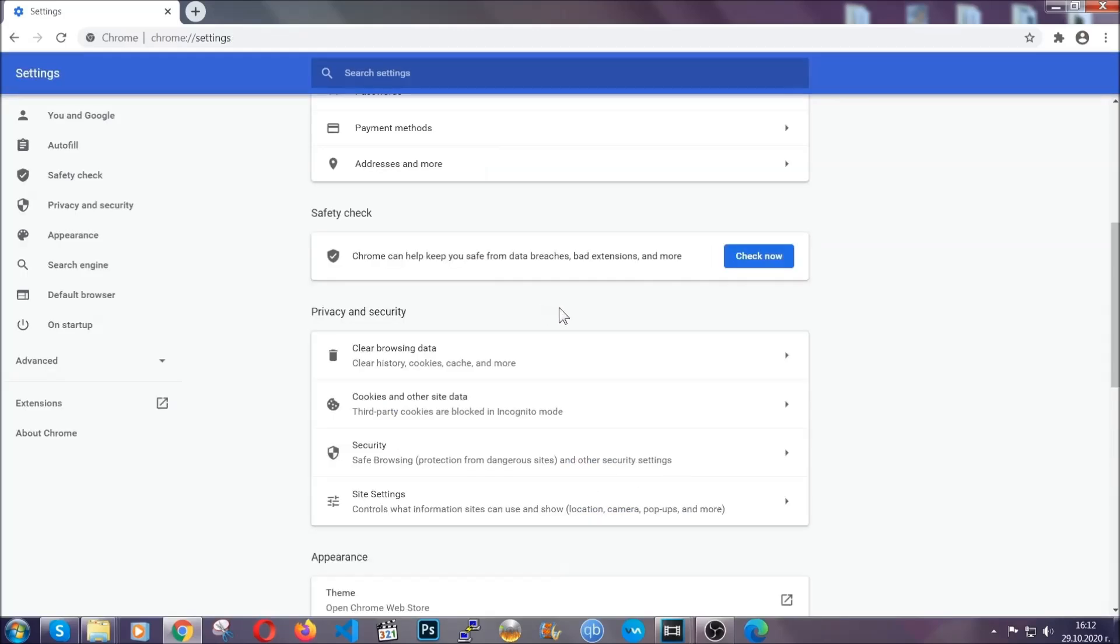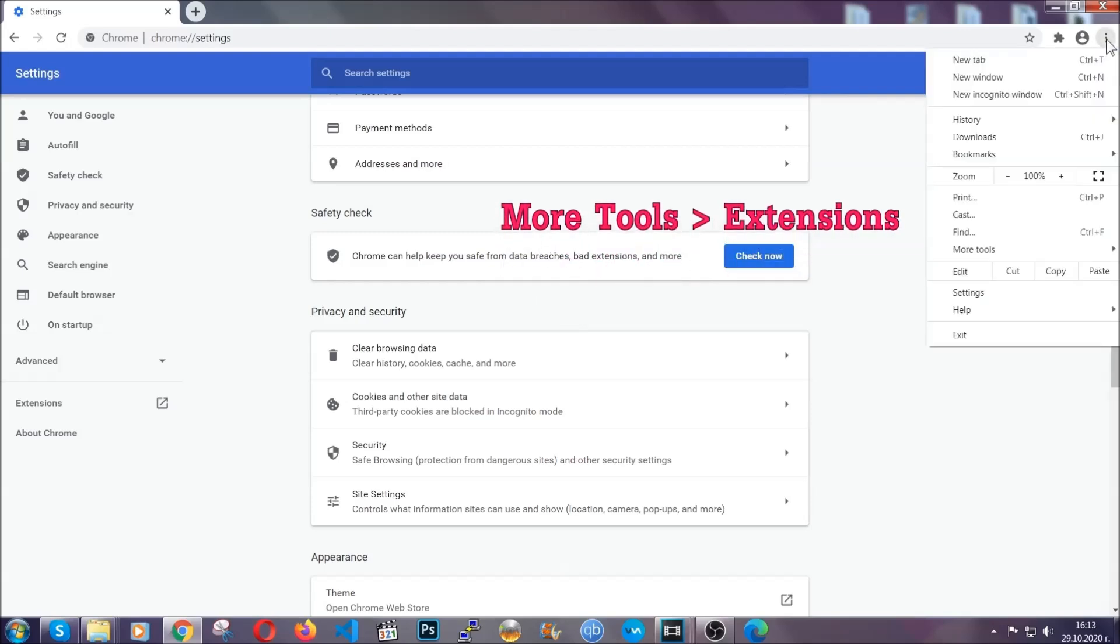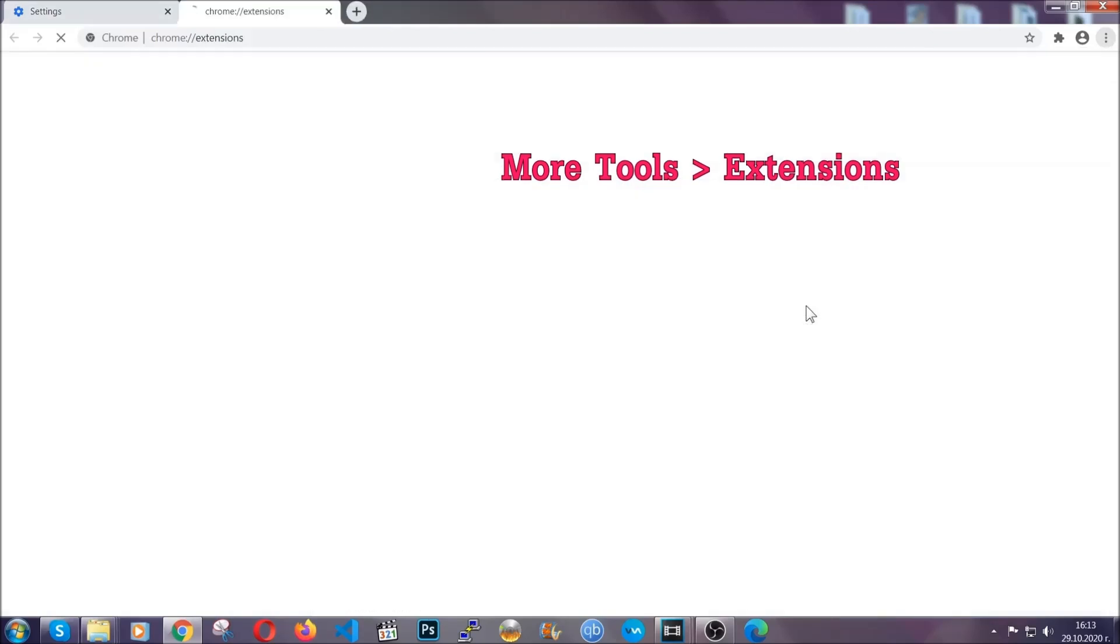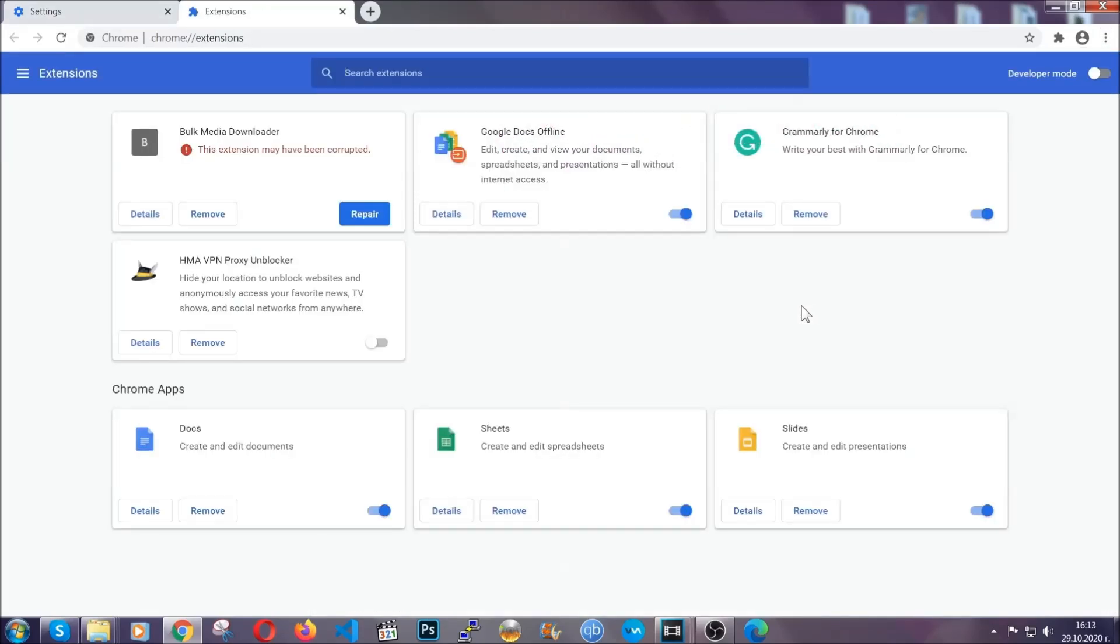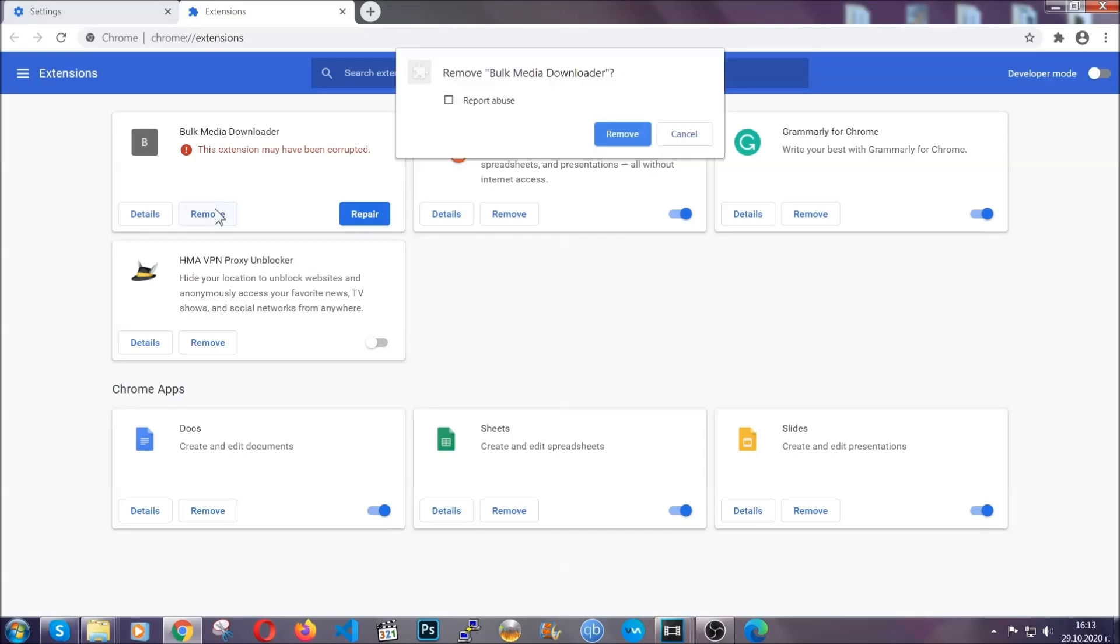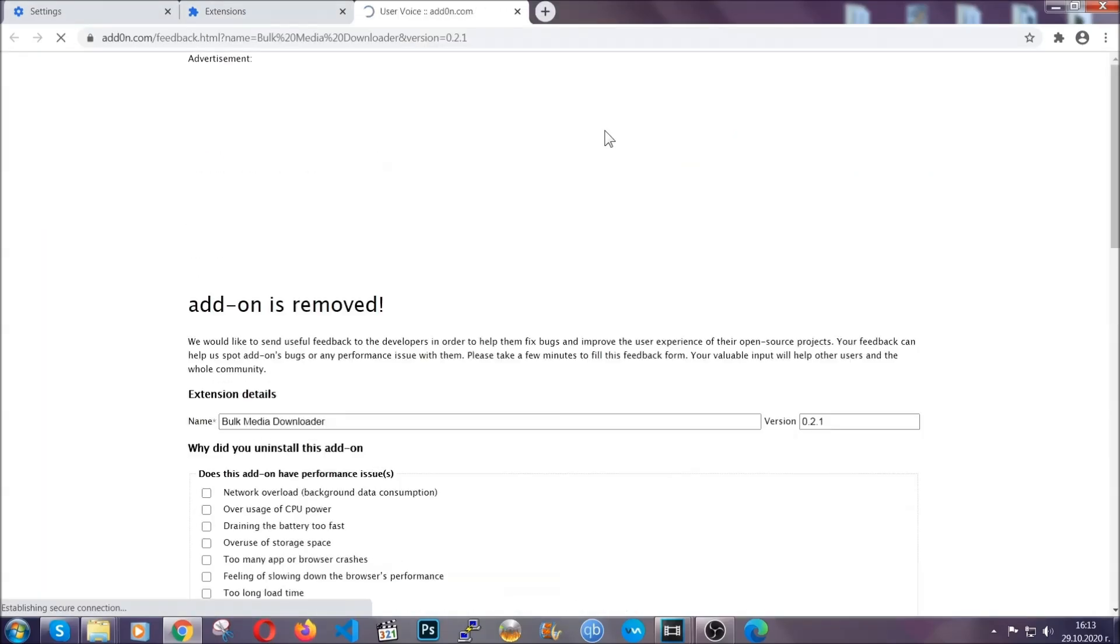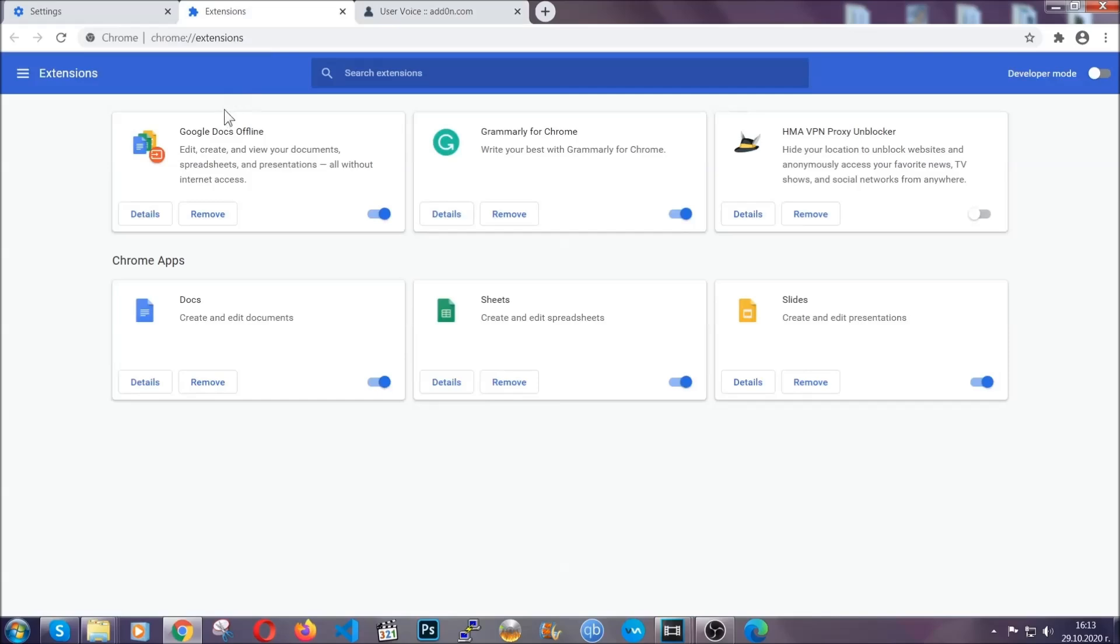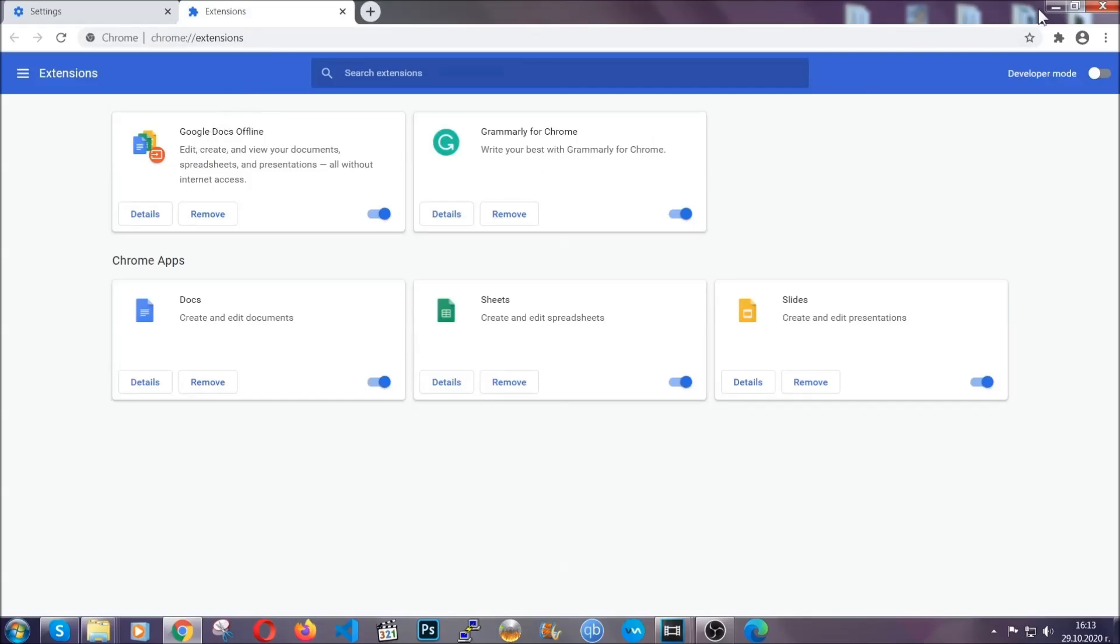To clear any malicious extensions you're gonna click on the three dots on the top right, more tools and then extensions. Locate any suspicious extensions and click on remove to get rid of them. And basically that's it guys. We've now taken care of how a removal would go with google chrome.